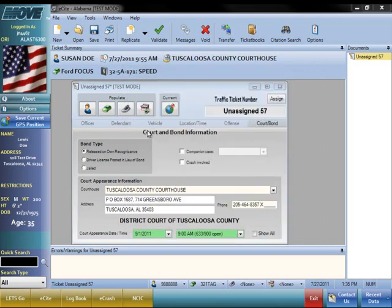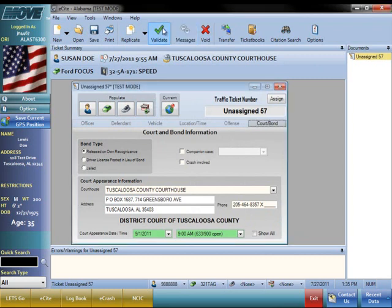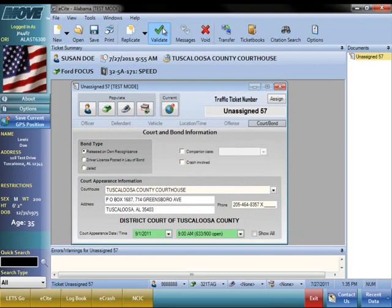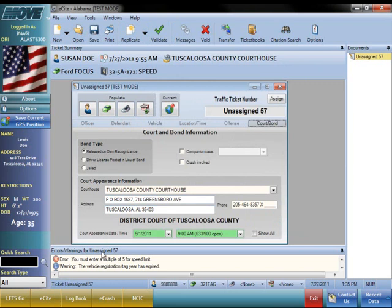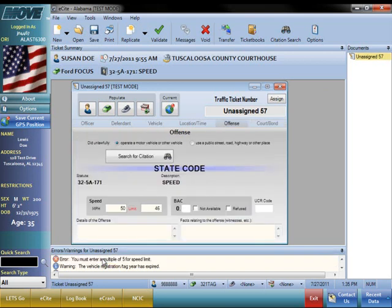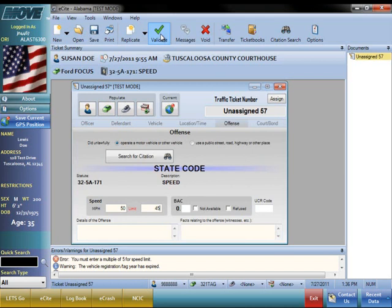Once the ticket is complete, the citation data can be validated. Using the Validate button, this prevents the ticket from being issued with missing vital pieces of information. You will see any errors or warnings at the bottom of your screen, and the program allows you to correct these errors by double-clicking them, taking you to the area that needs the correction, and replacing it with the correct details, and then revalidating.